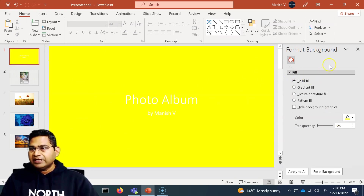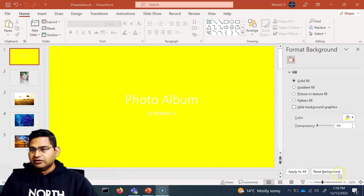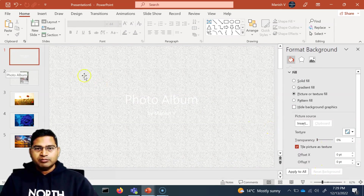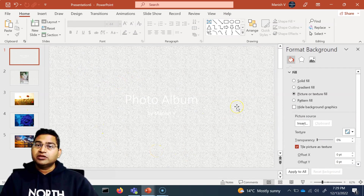So if you need to update or apply the master background to that slide as well, simply click Reset Background. You will see that this particular slide will also reset to the background chosen in the master slide.